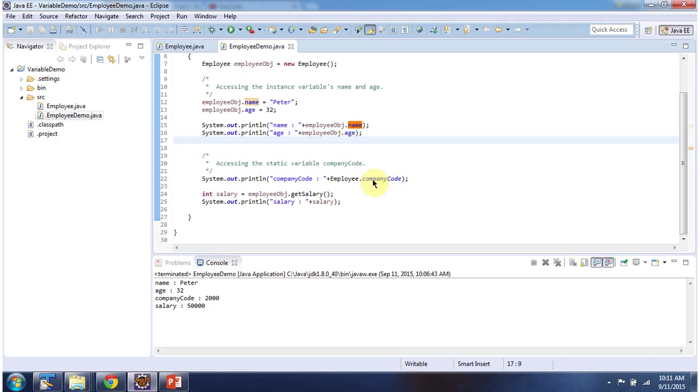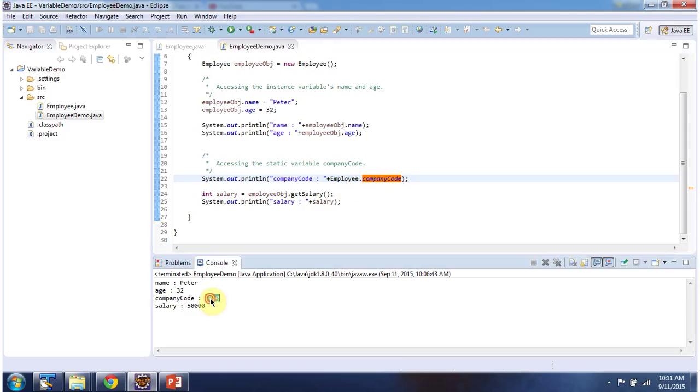Then I am directly accessing companyCode, which is a static variable, using the class name Employee.companyCode. Here we got the output: 2000.